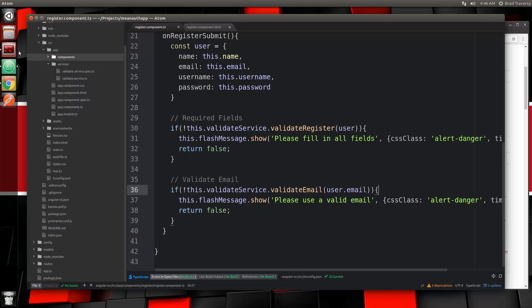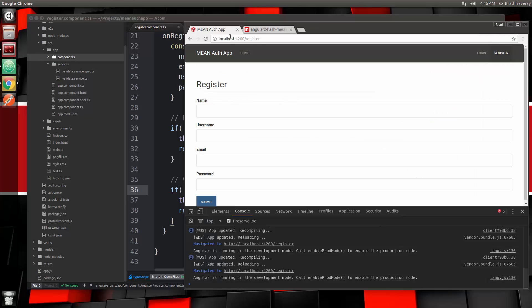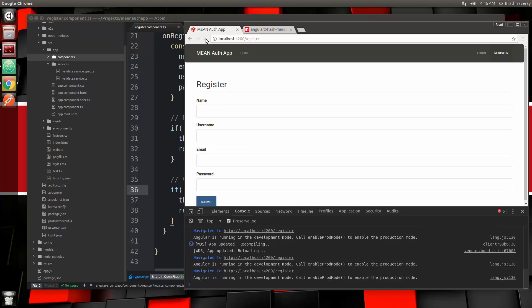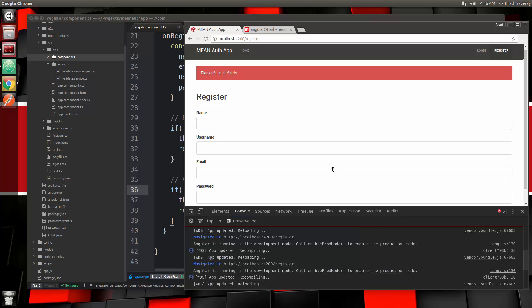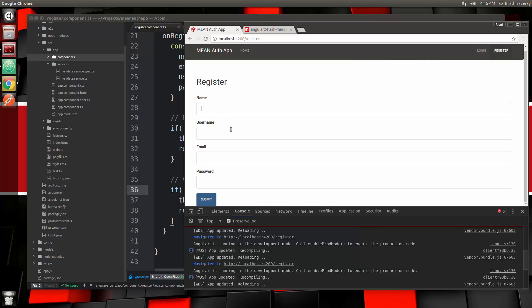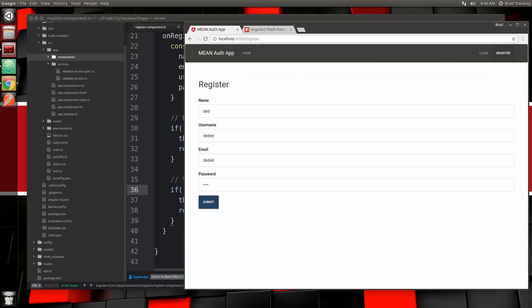Hopefully this works. Let's make sure our server is going, then go to the register page and reload. If we try to submit, we see 'Please fill in all fields,' and it disappears after 3 seconds. If we put in a bad email address, we see 'Please use a valid email.' This is something you can use in all your Angular projects — it's really nice.